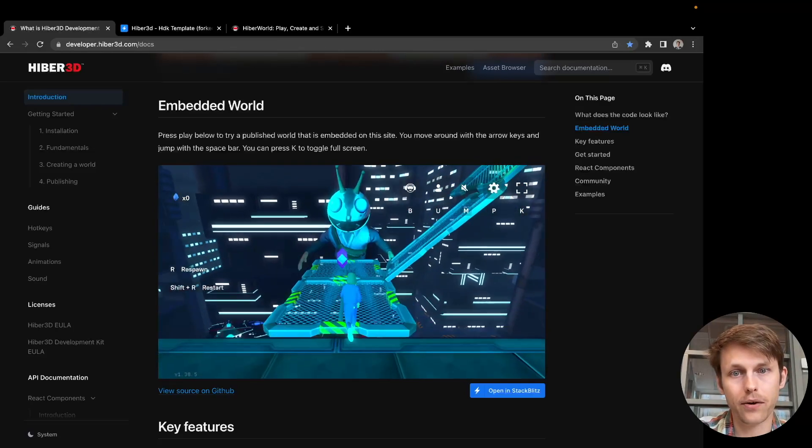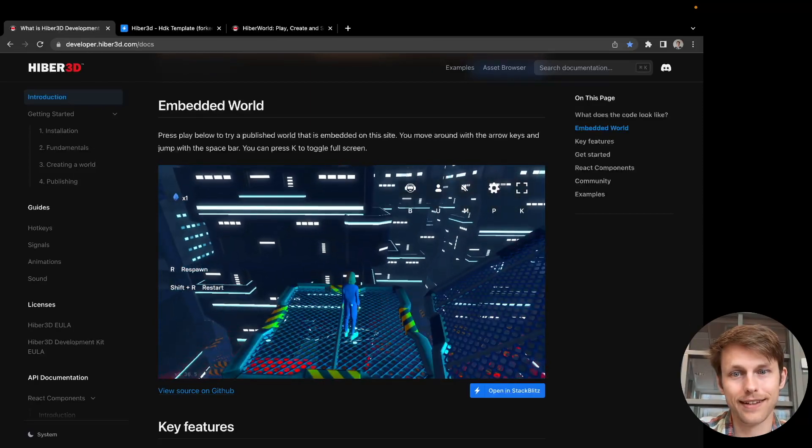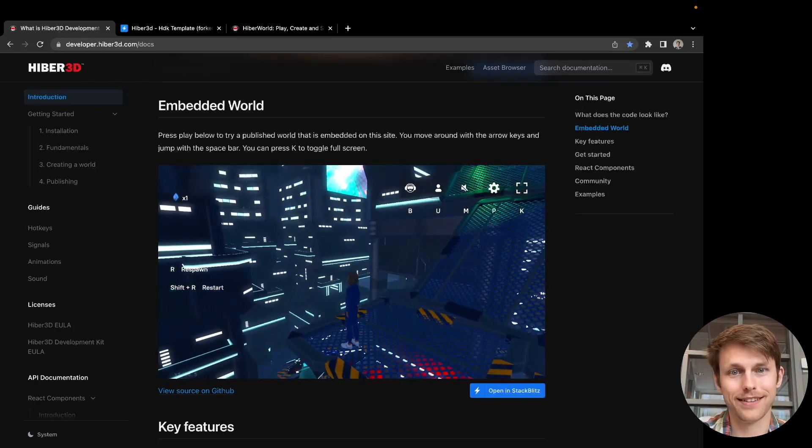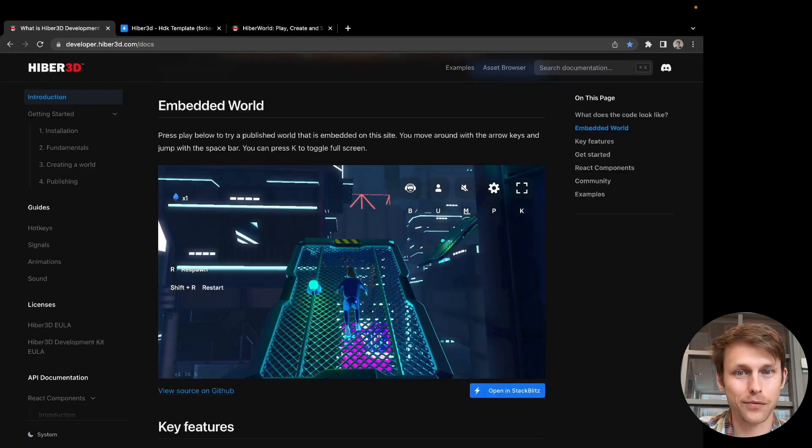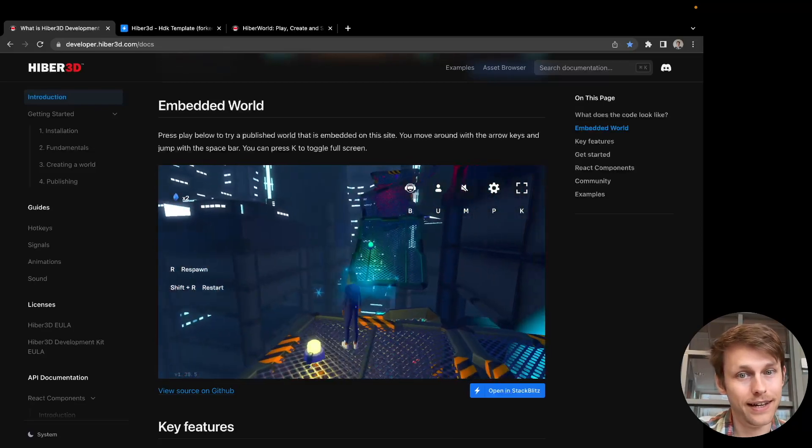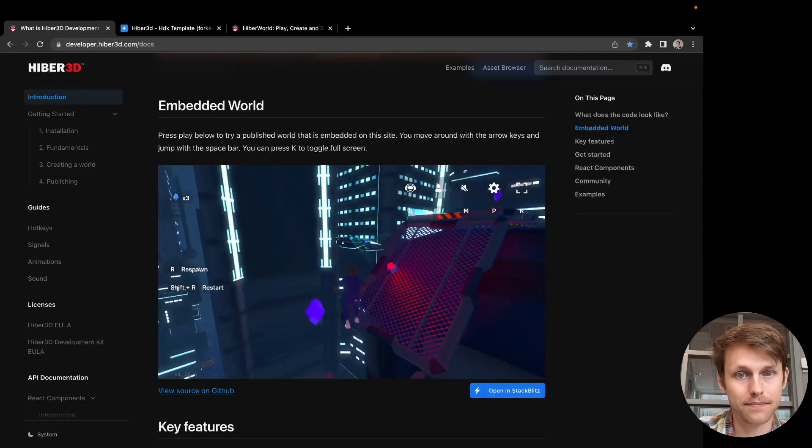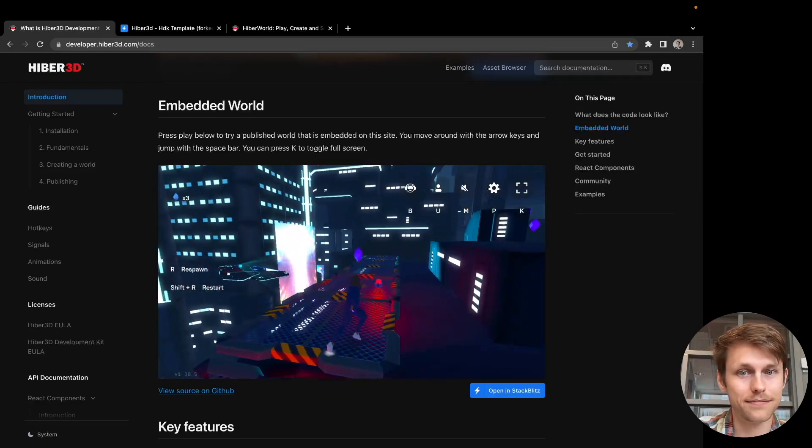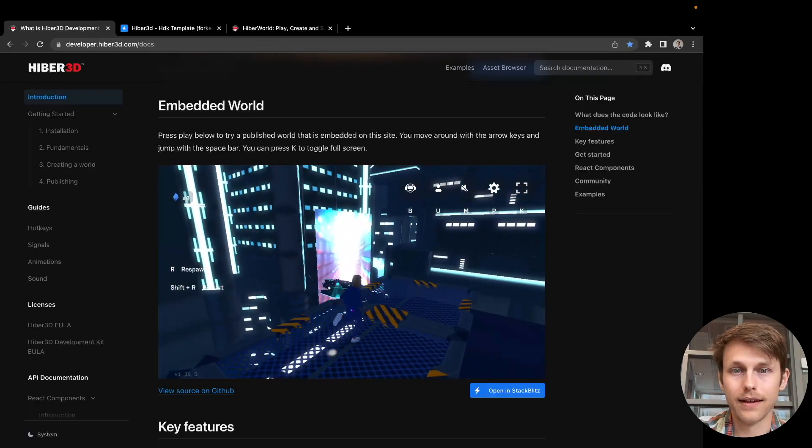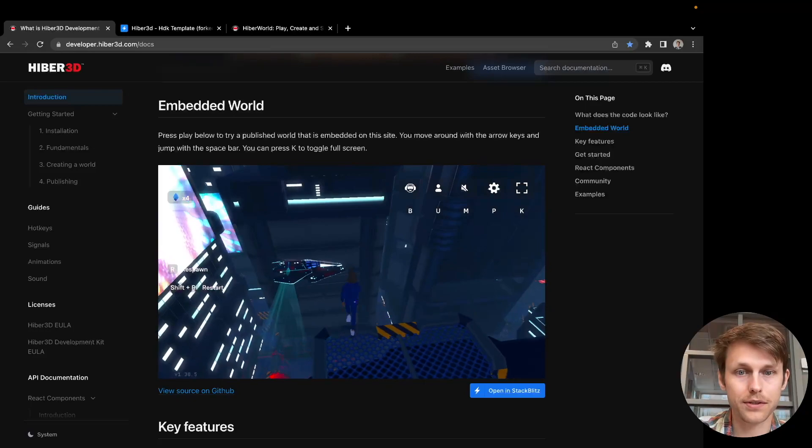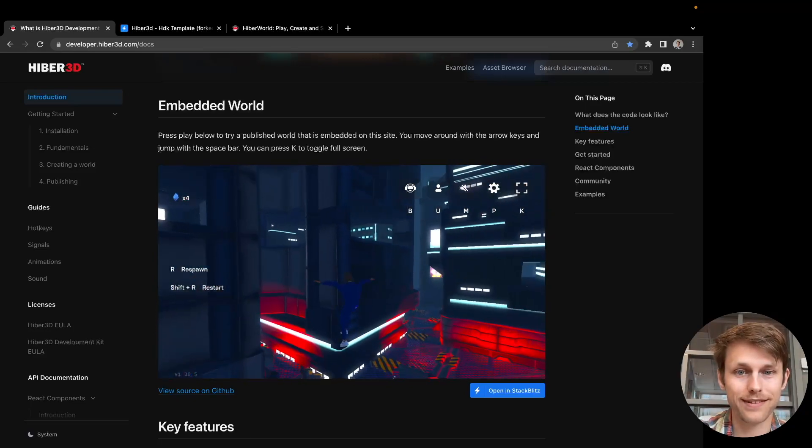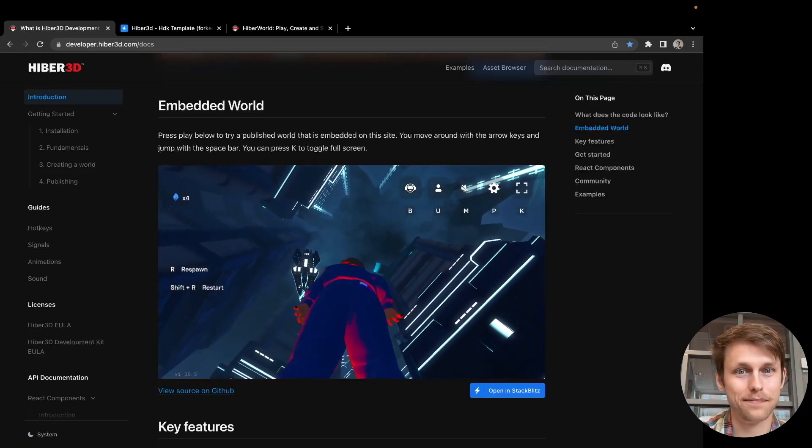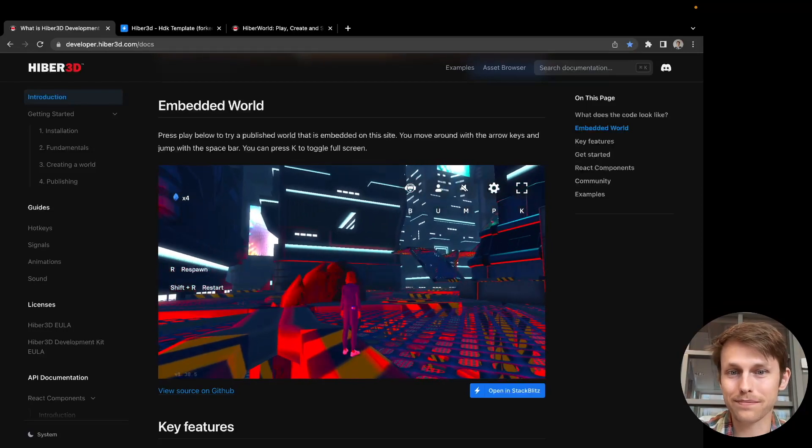As you can see, we have videos, we've got animations, there's lots of stuff going on. This is a world we made for a band. There's videos, there's a spaceship that just fell off.